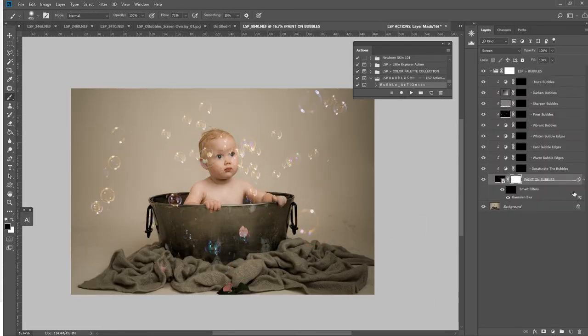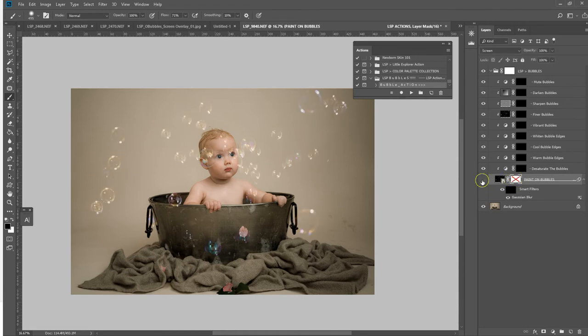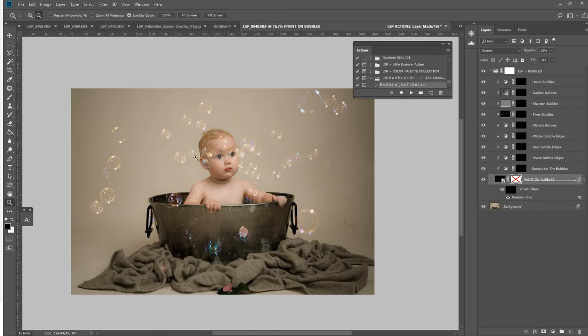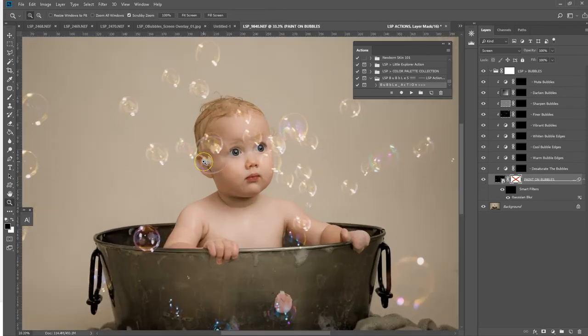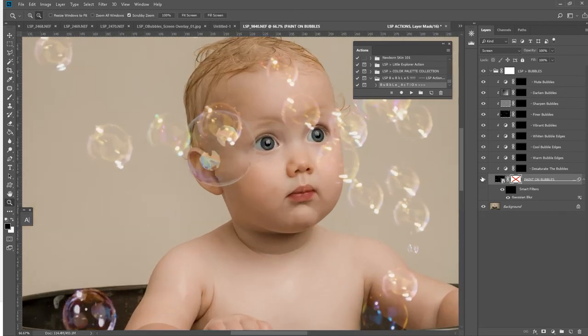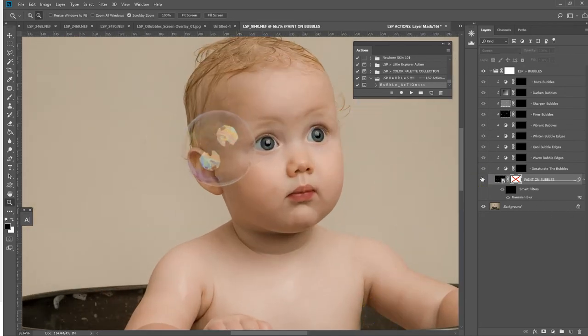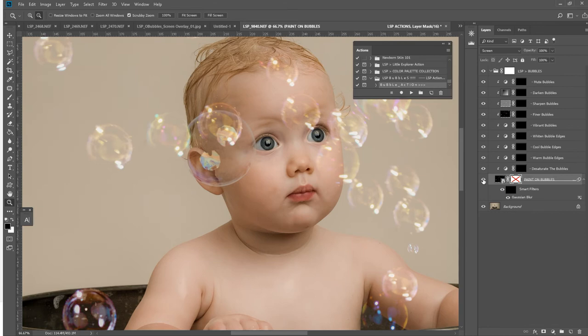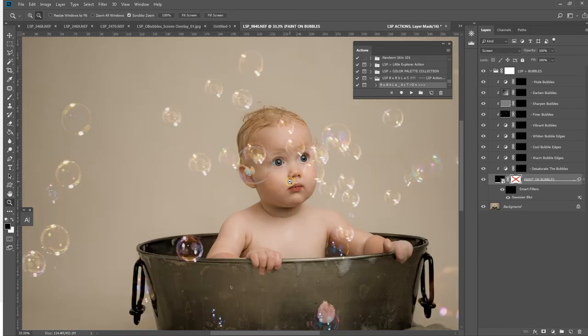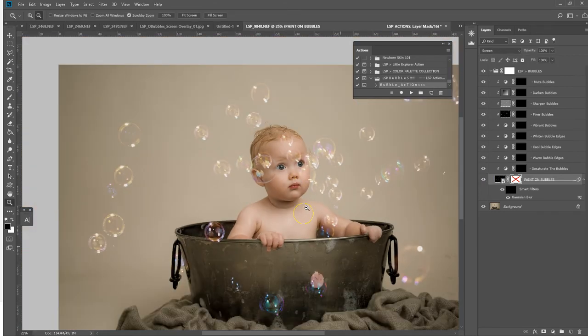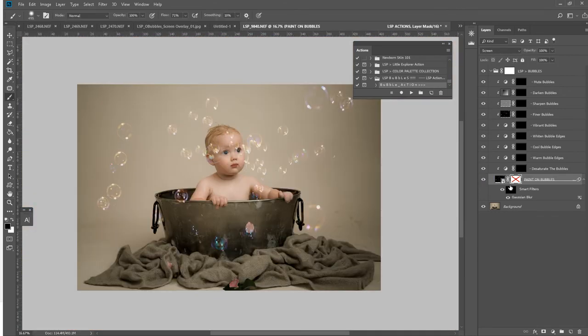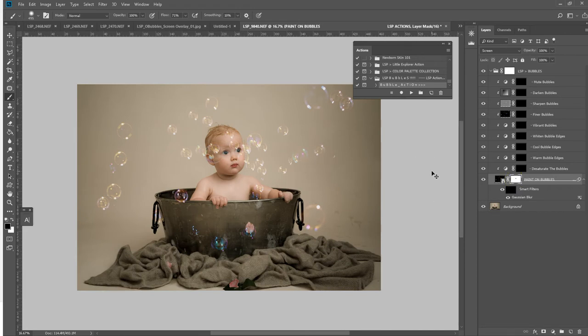The layer selected is the paint on bubbles. This is your bubble layer here. As you can see, I've got an original bubble here. My bubble machine wasn't working, so I have one bubble to go on here, and you can see these others fit in really well.